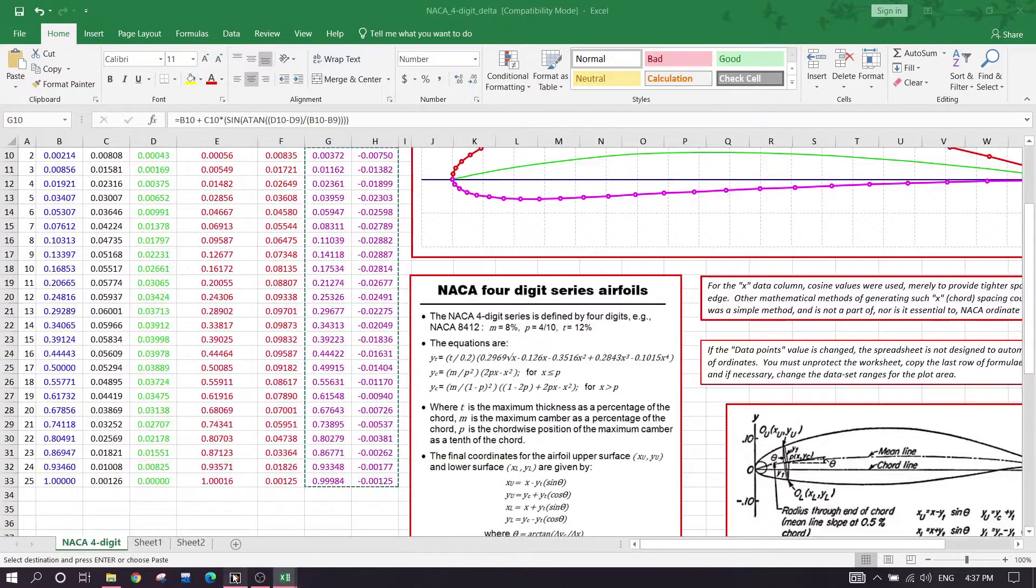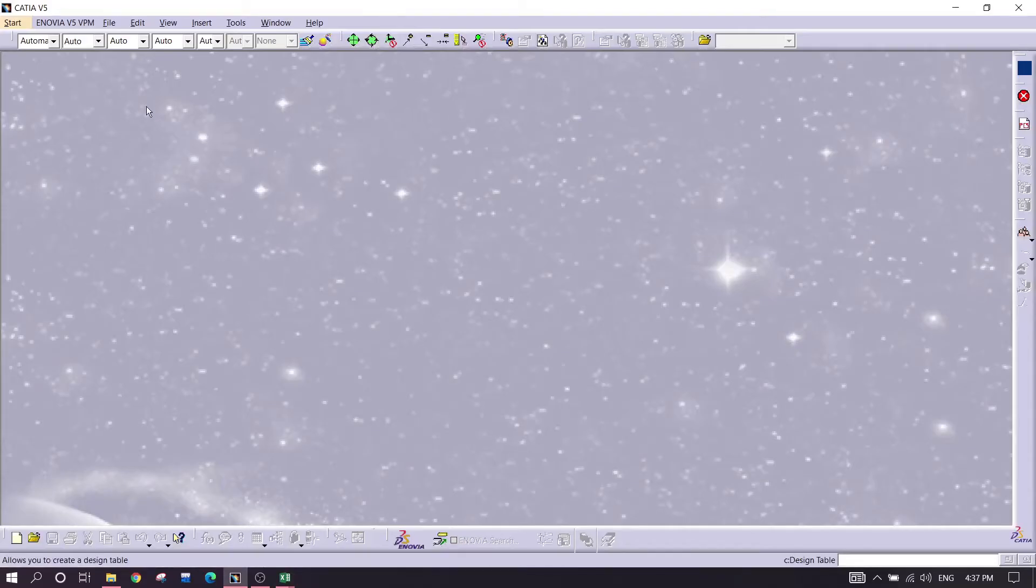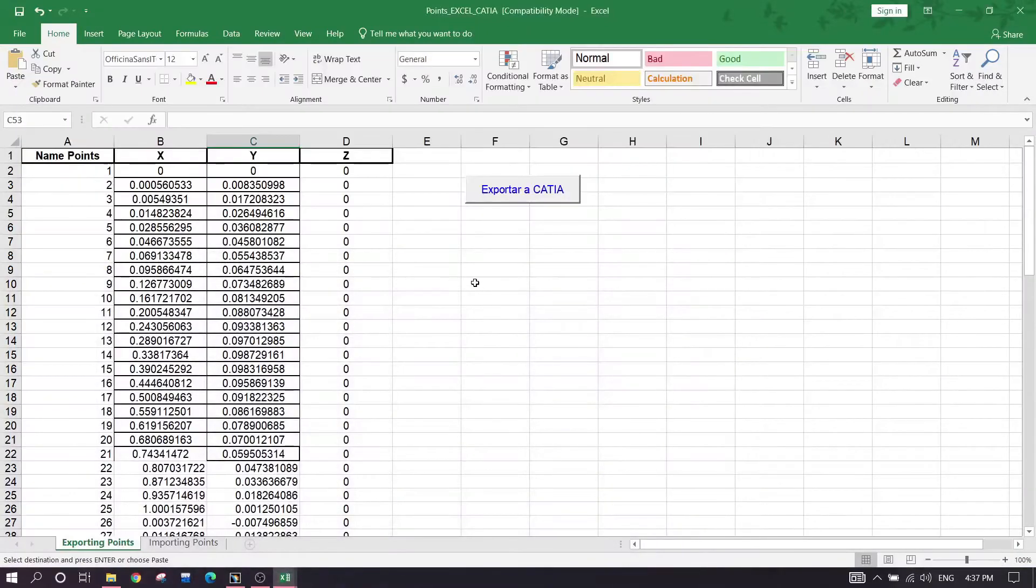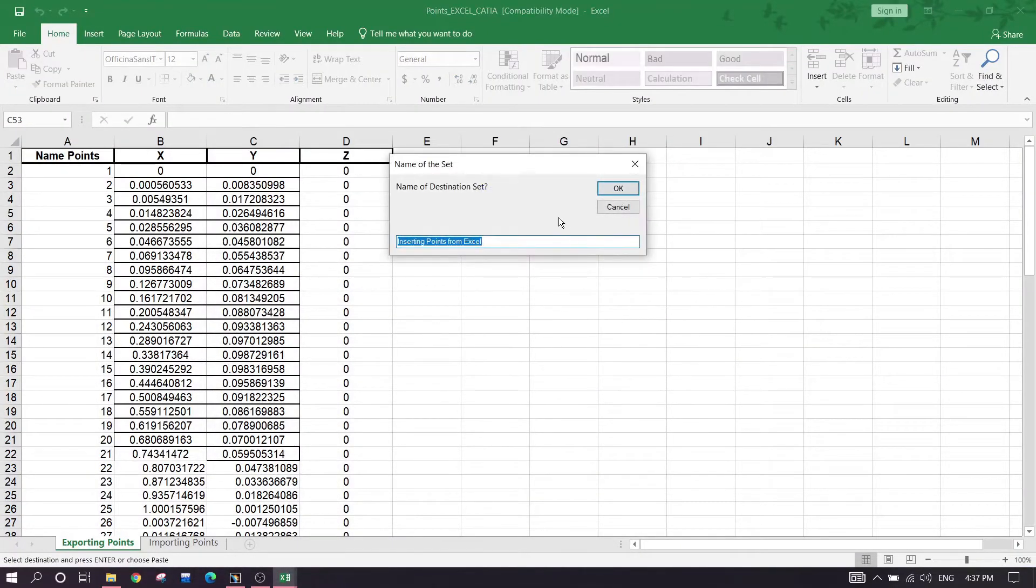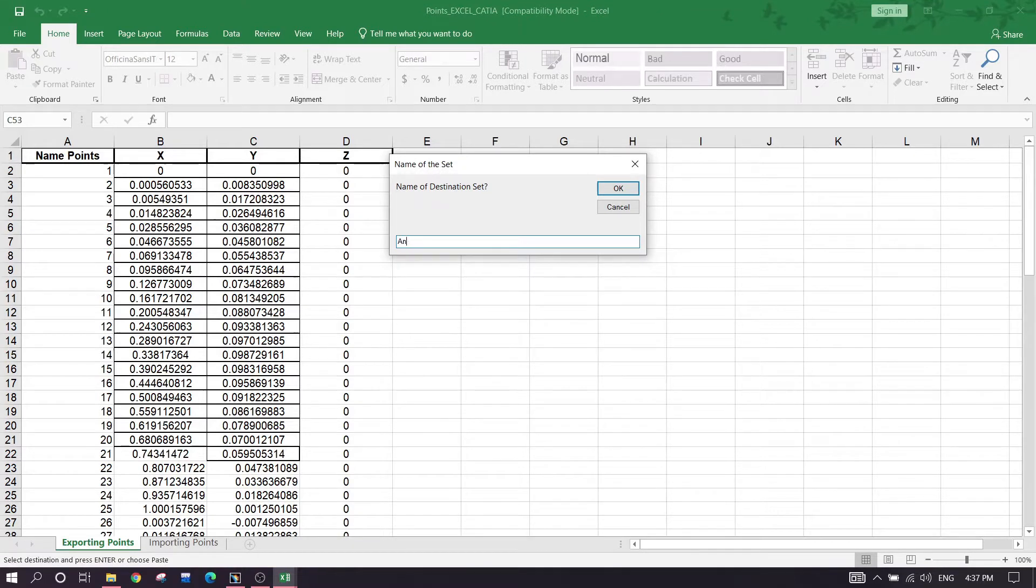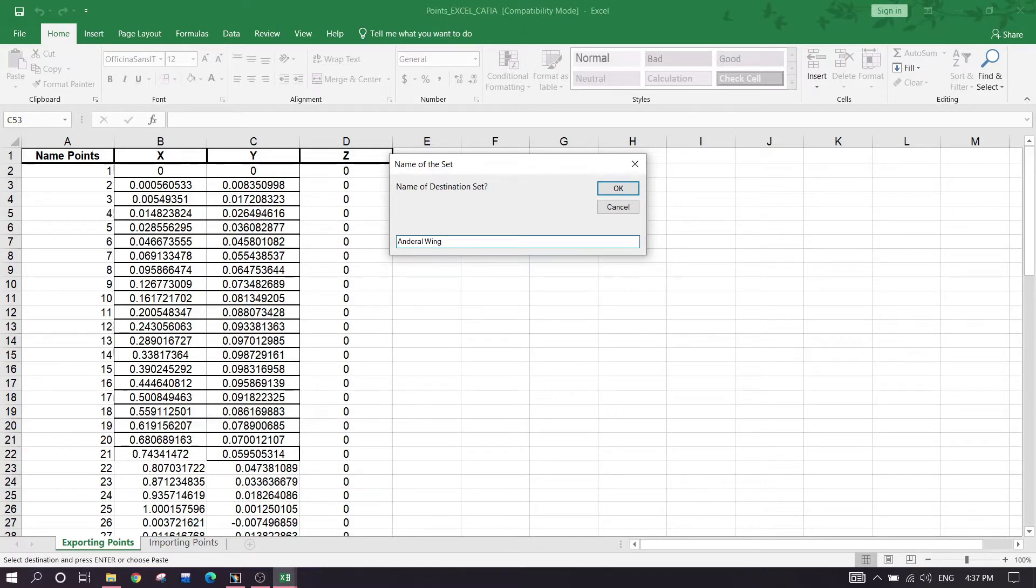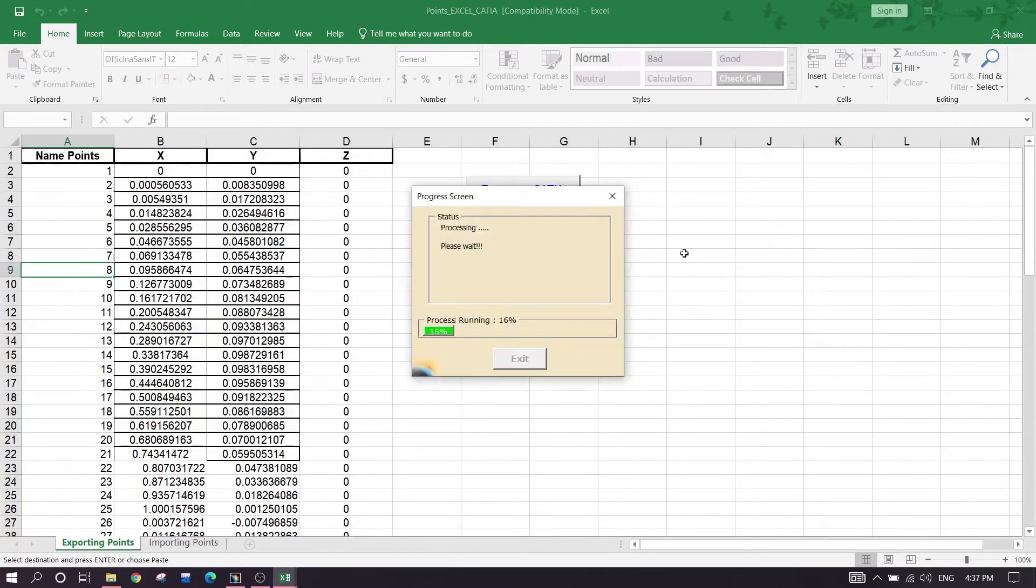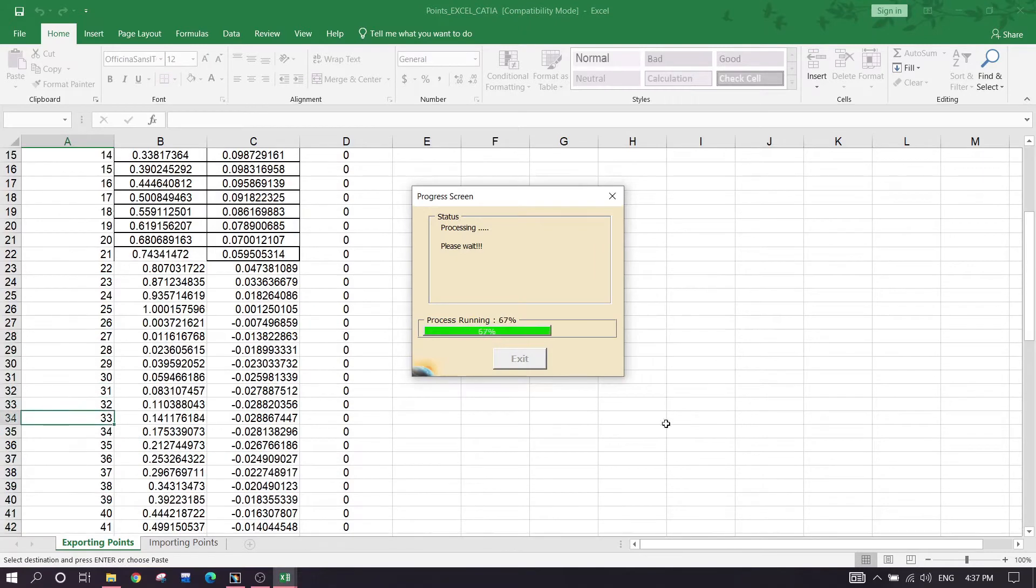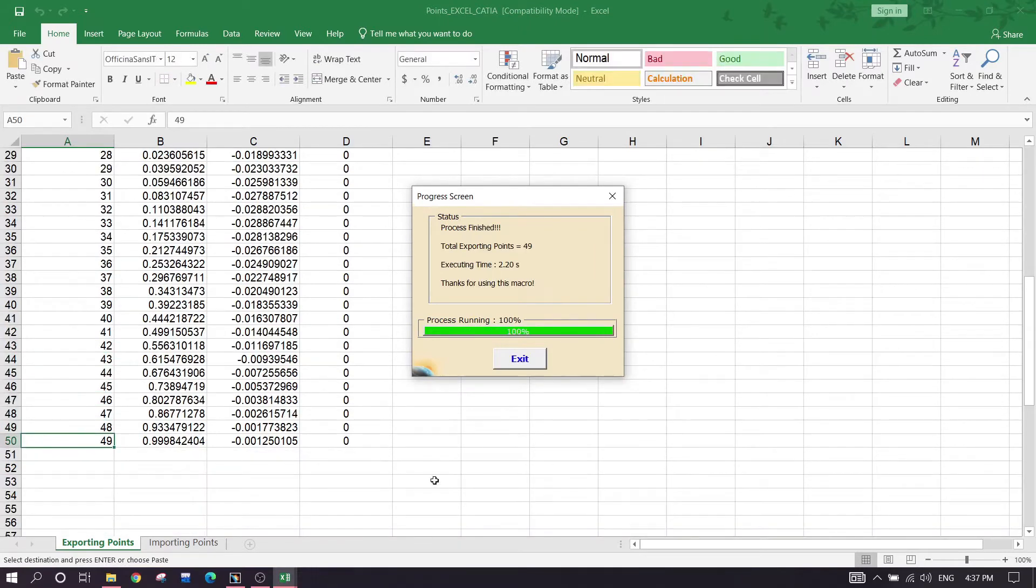I have opened the CATIA app like this. Now I'm just exporting it. So right here: anhedral wing, swept back, NACA 4412. So it's done.